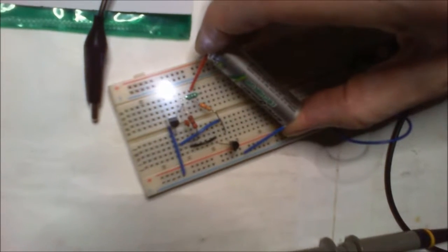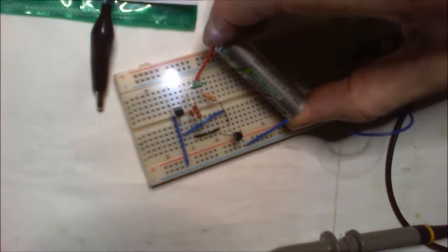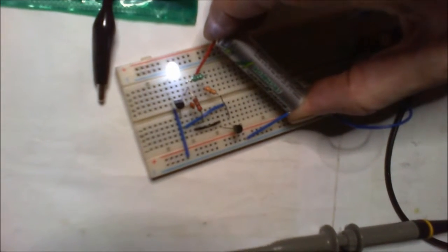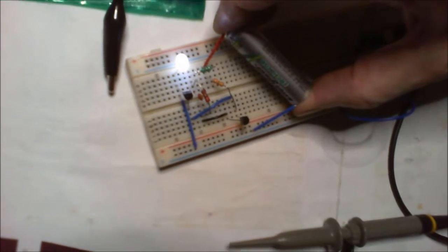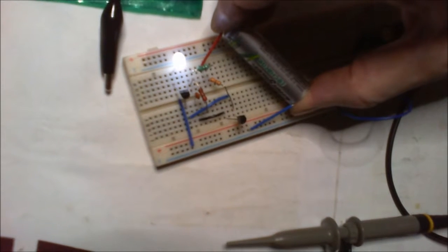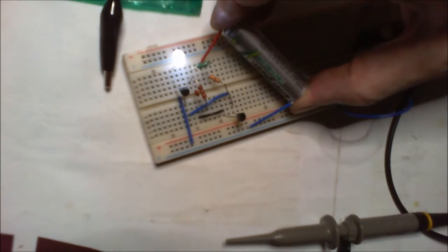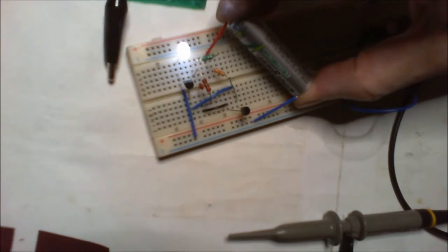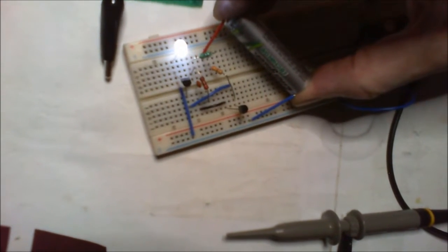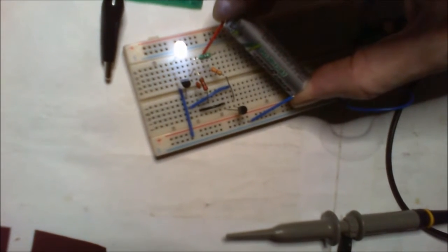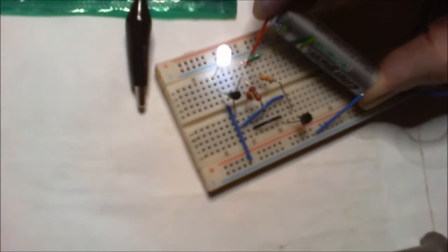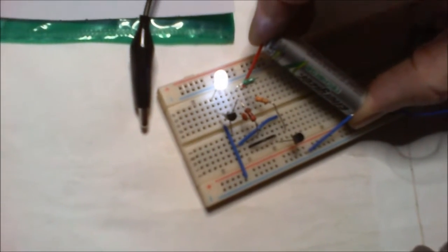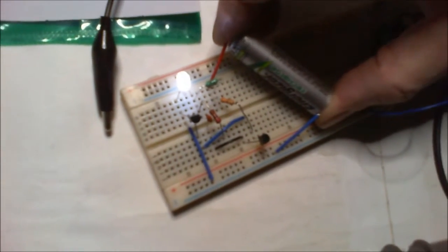So that's got 1.1 volts in that battery. So good with a single cell. Cheers for watching guys.